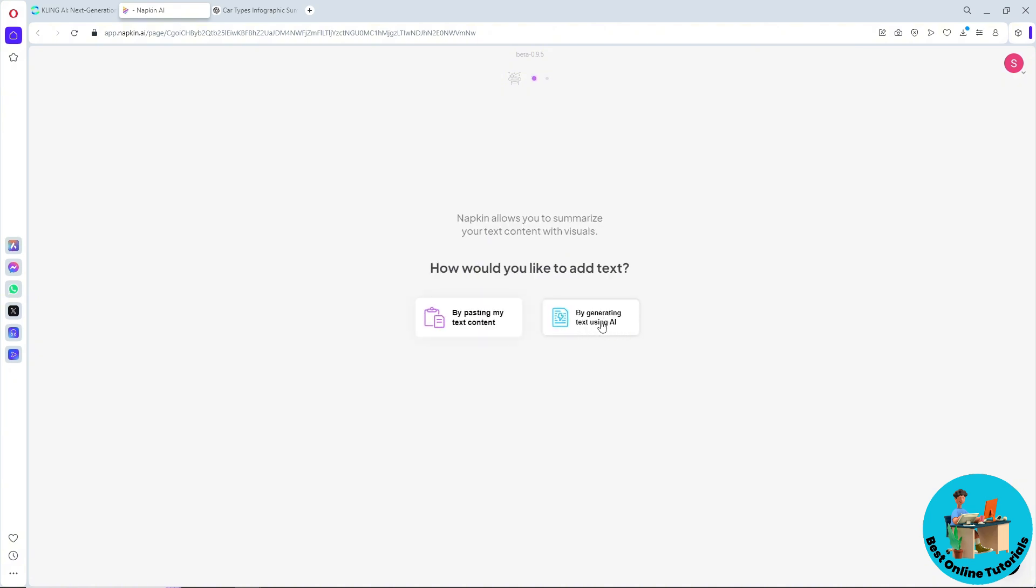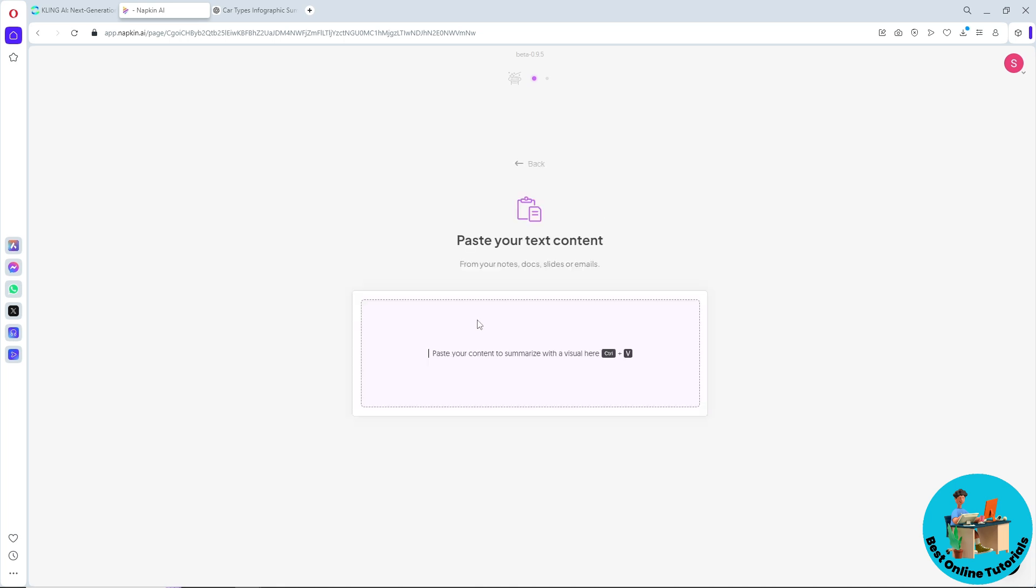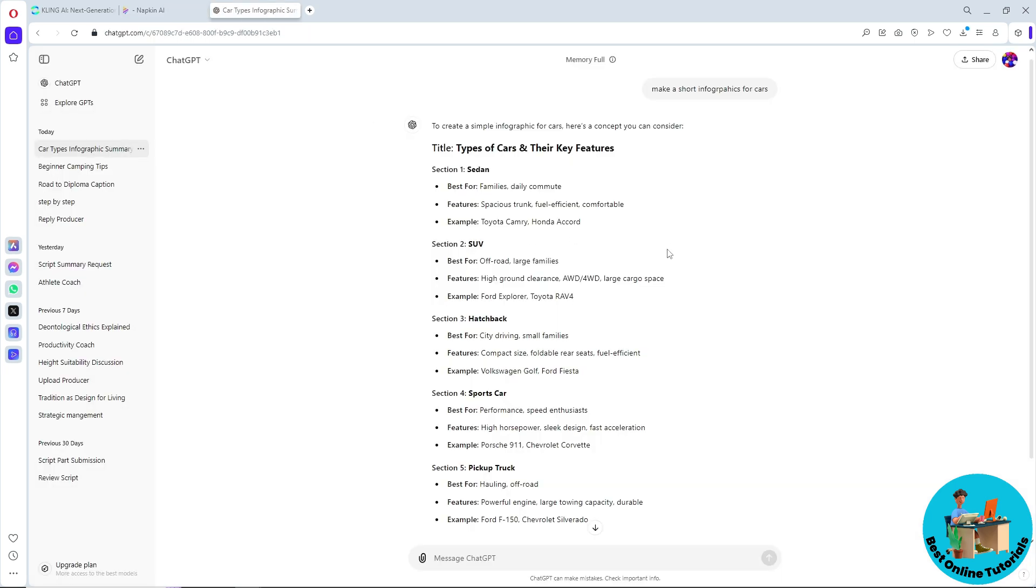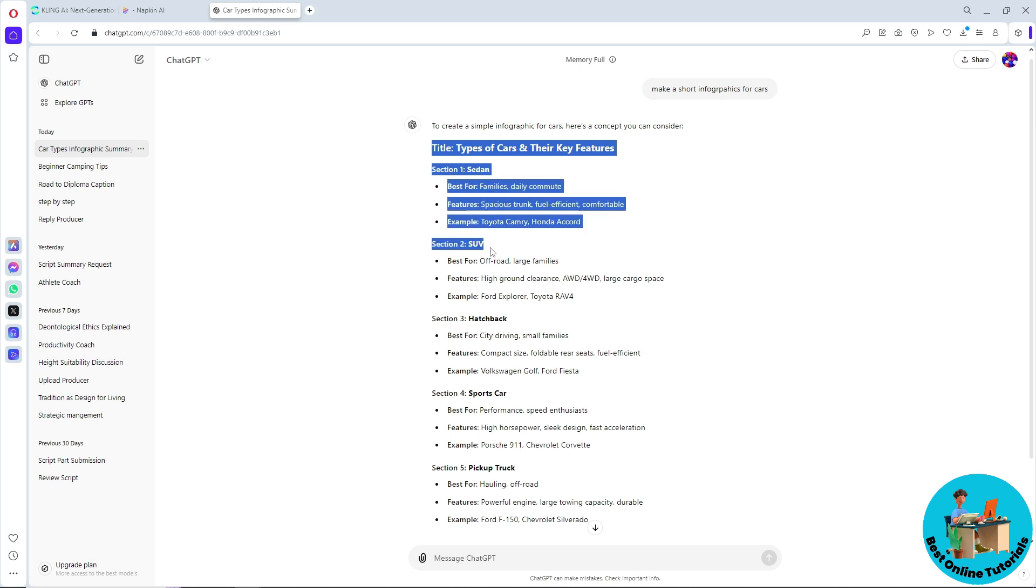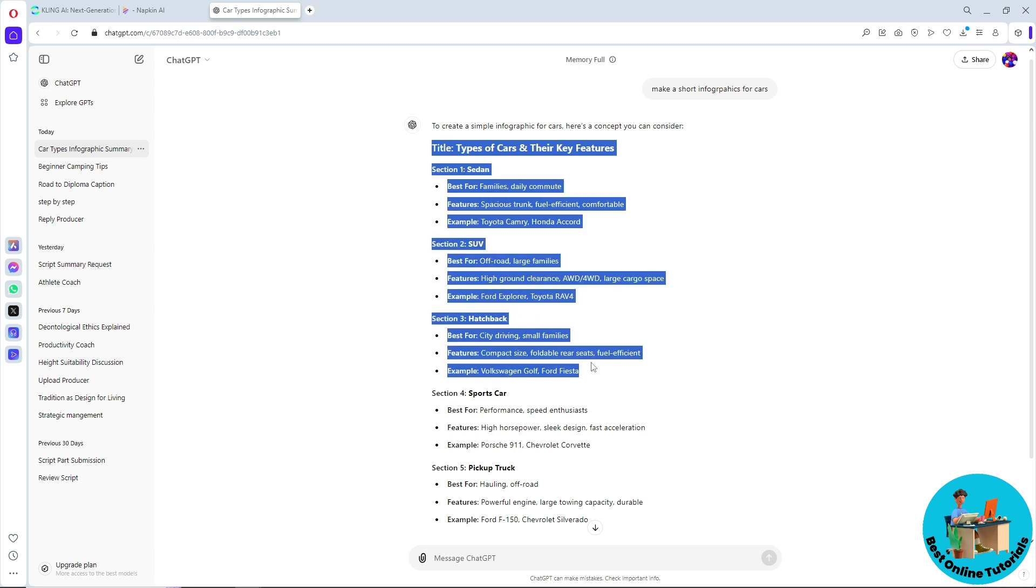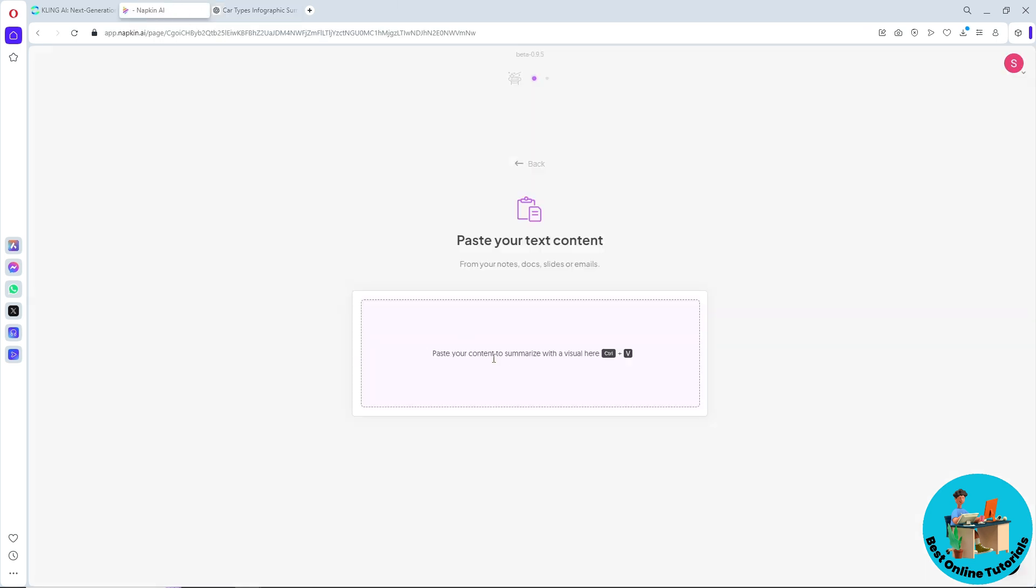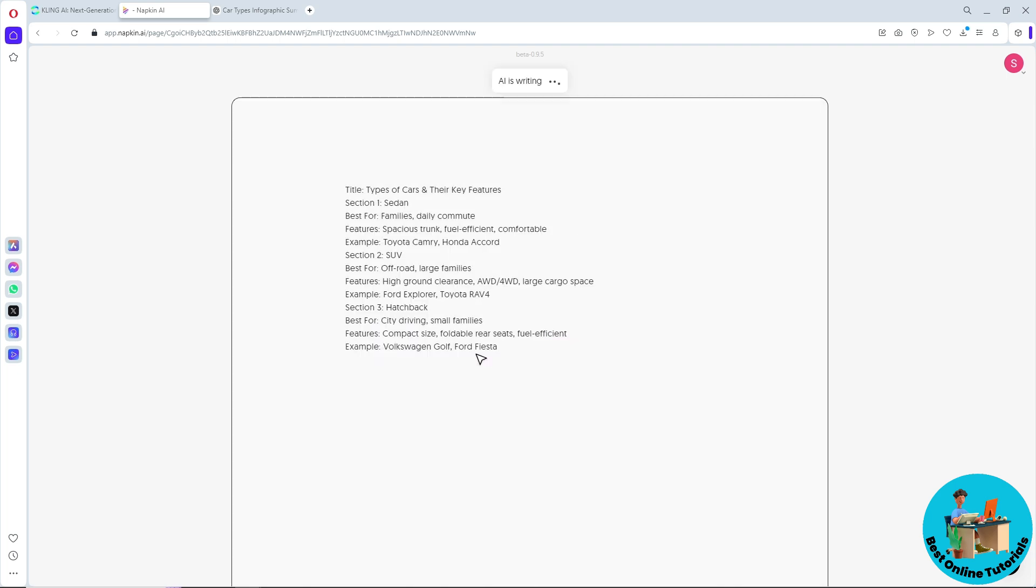You will have two options: you can generate text using AI or you can simply paste the text content that you like. I'm going to go for this one. From here, simply paste your content that you want. I used ChatGPT, so this is an infographics for cars. I'm just going to copy this prompt and paste it.